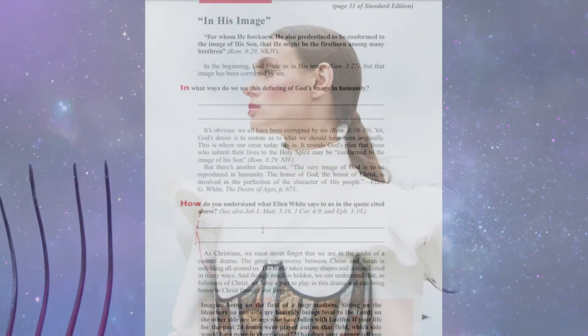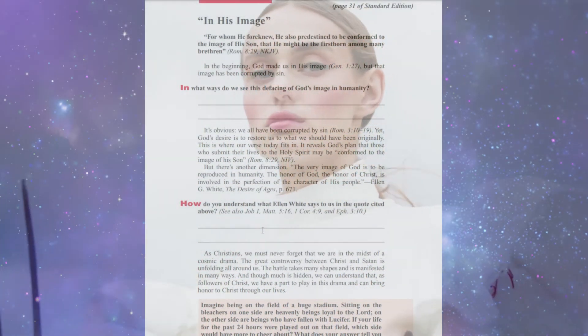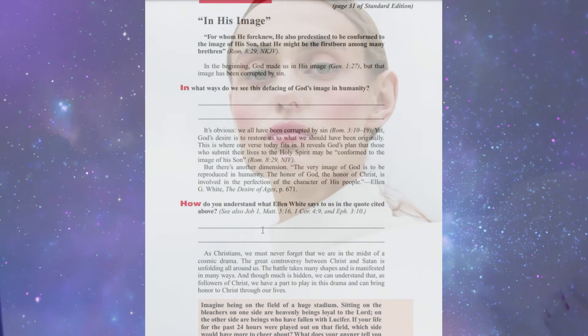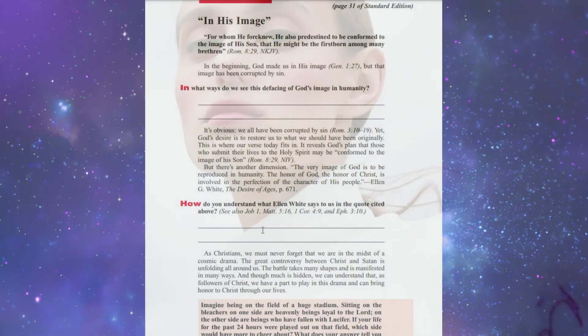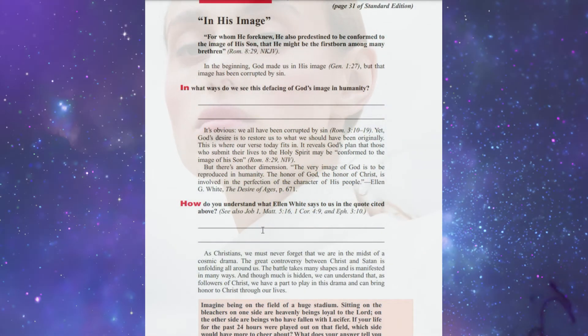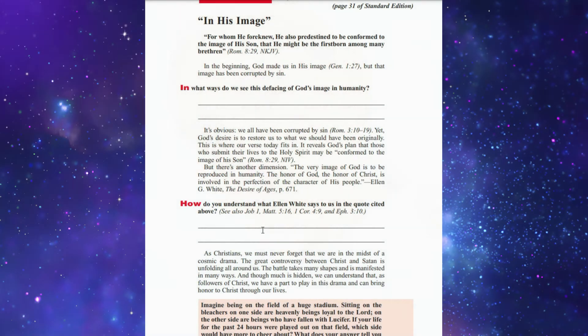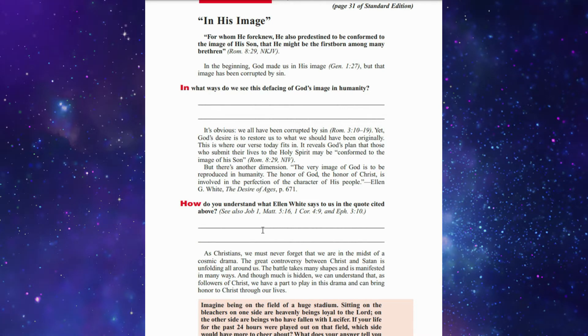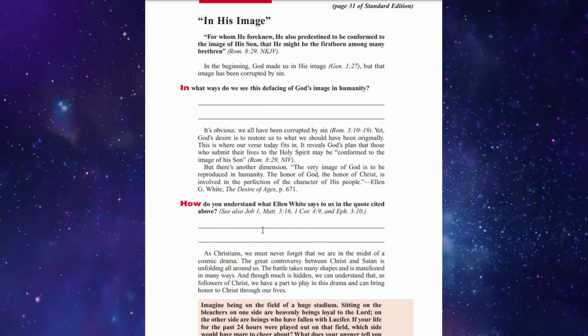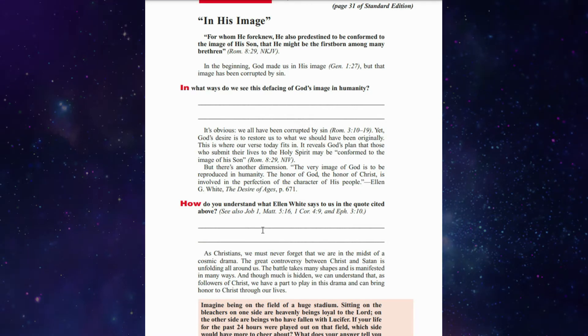This week we are going to learn what suffering has in the purifying process. Sunday's lesson is 'In His Image.' Romans chapter 8 verse 29 says: For whom He foreknew, He also predestined to be conformed to the image of the Son. In the beginning God made us in His image, but that image has been corrupted by sin.